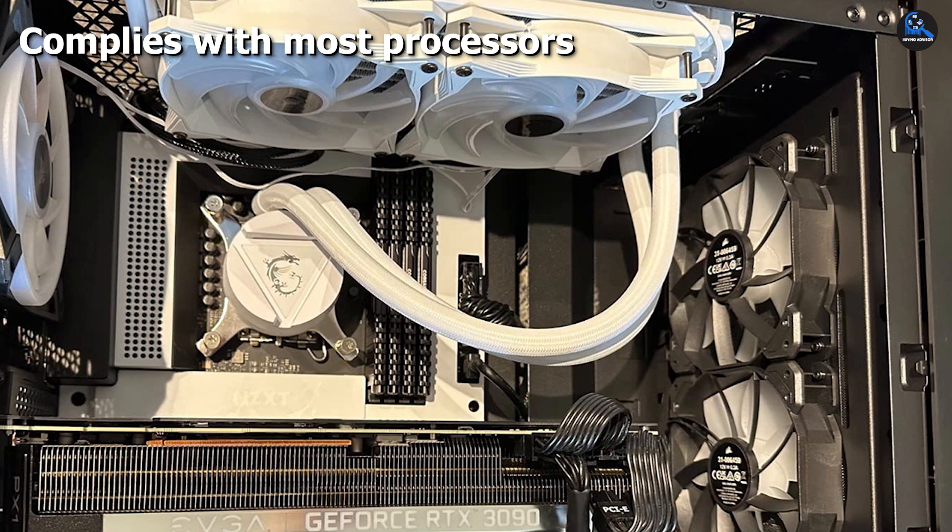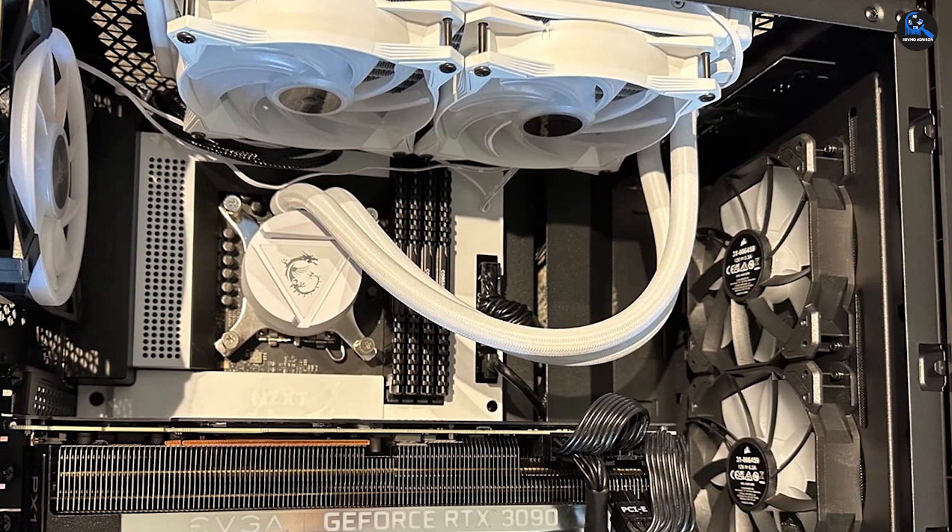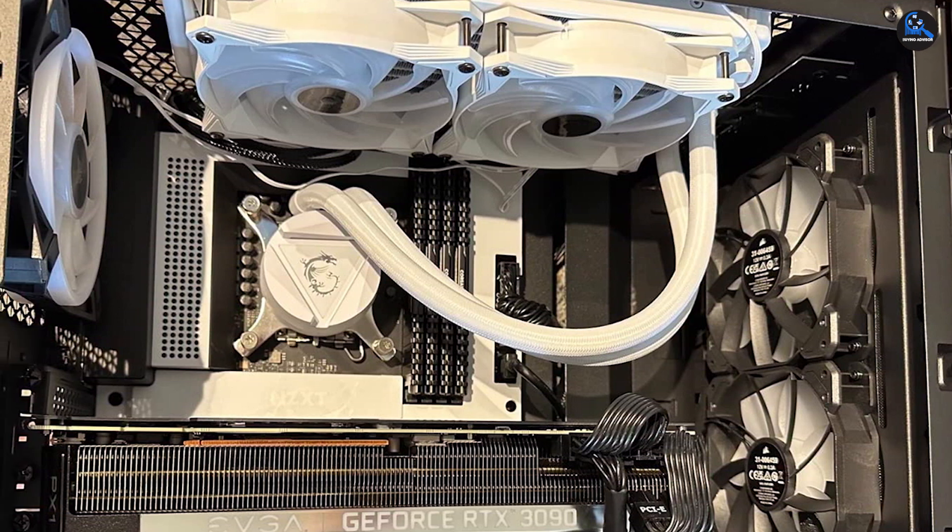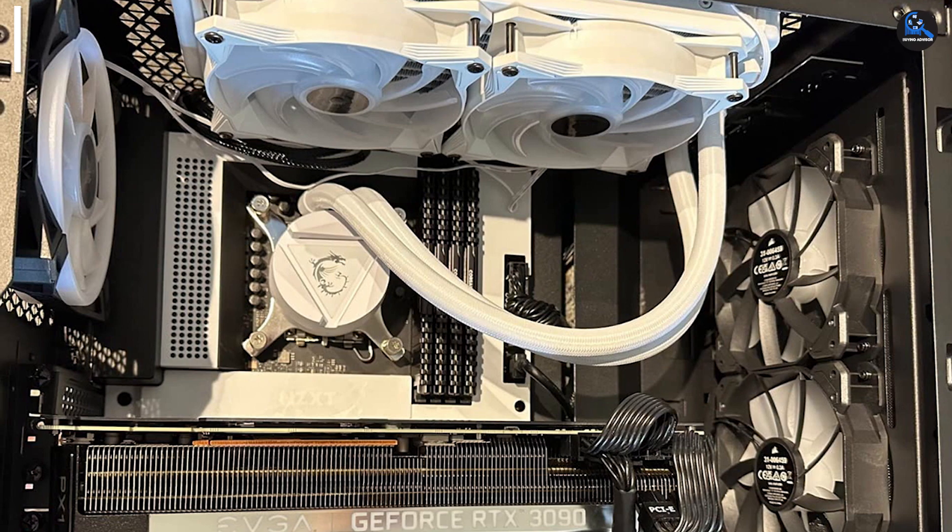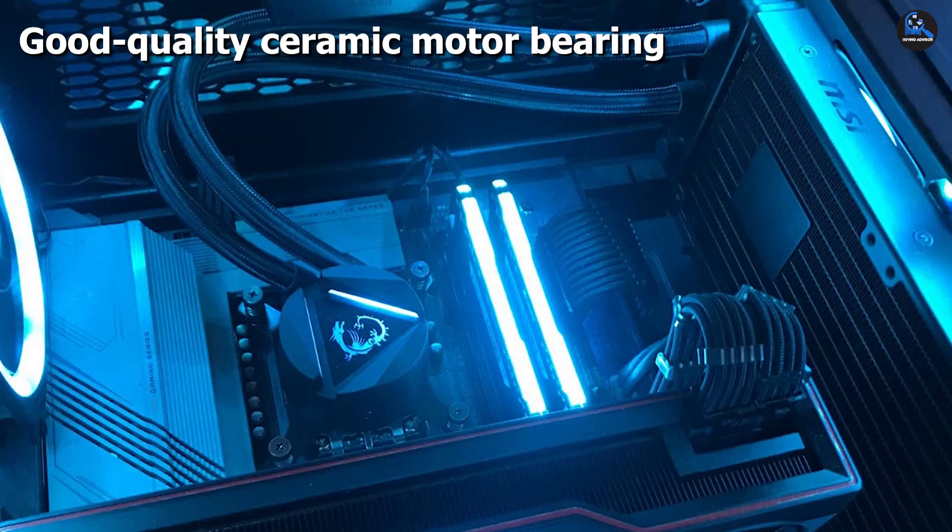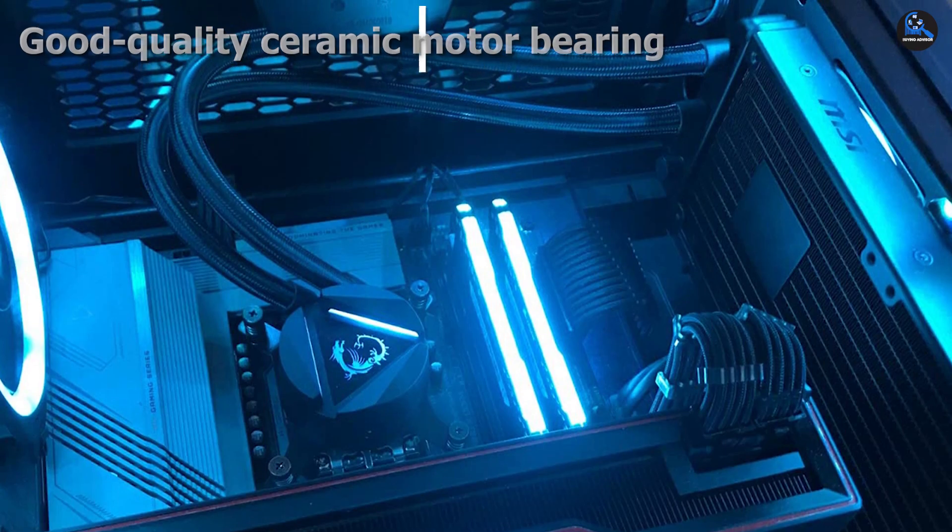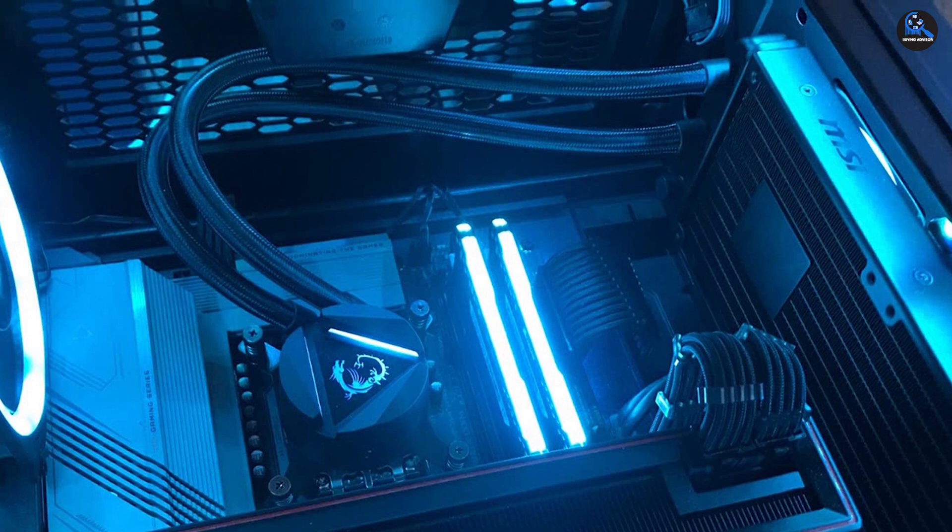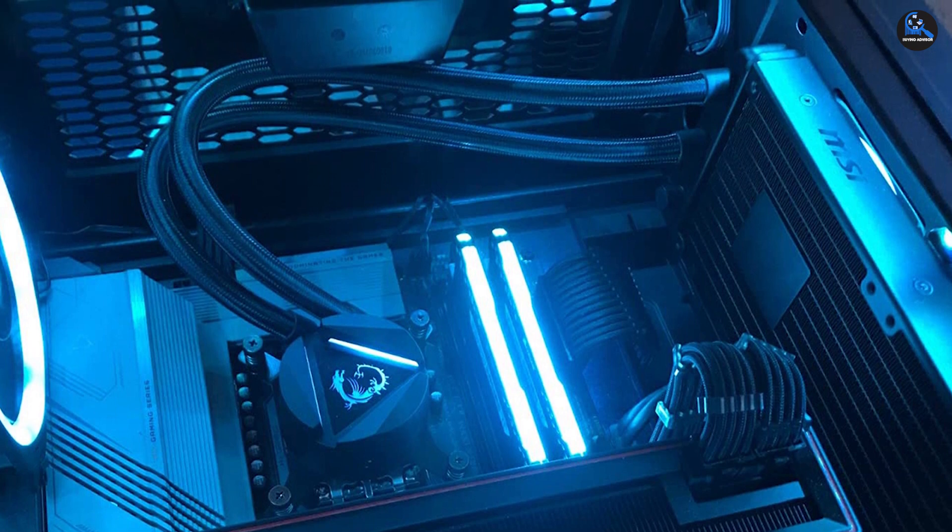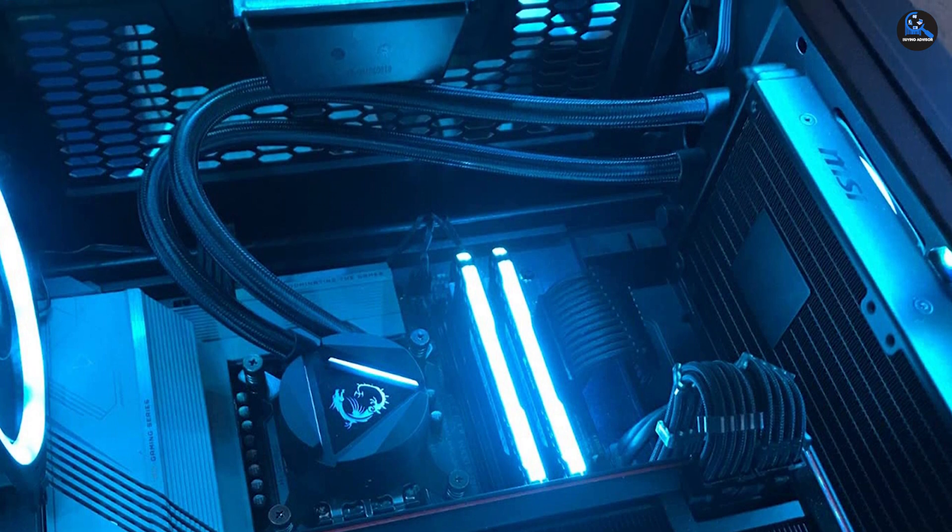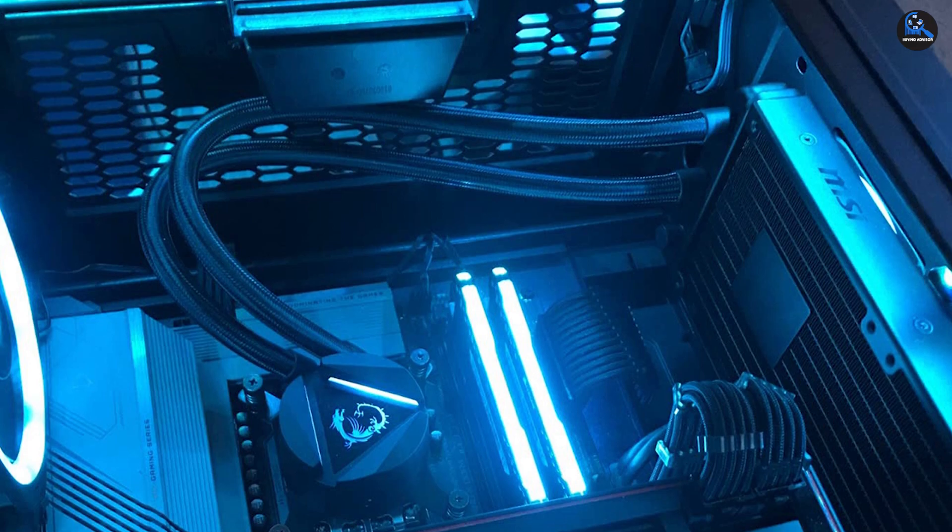The MSI MAG Core Liquid AIO is powered by two 120mm fans. These two fans are present on the 240mm radiator. One of the key highlights of these fans is their ability to provide up to 2,000 RPM speed when required.